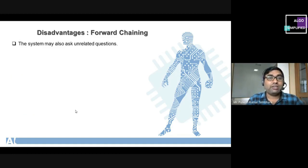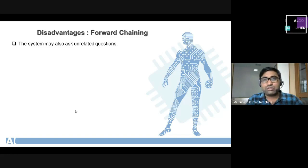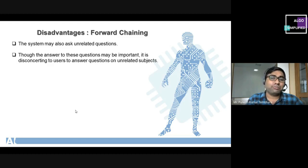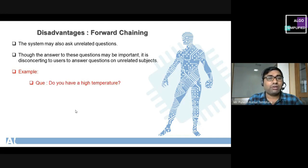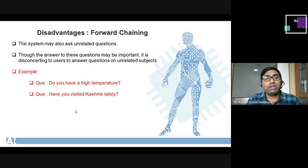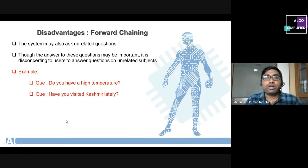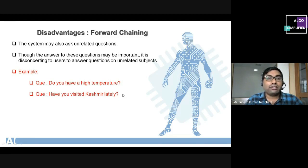The second disadvantage is that the system may also ask all related questions, some of which may be unimportant. It is disconcerting to users to answer questions on unrelated subjects. For example, one question might be 'Do you have a high temperature?' and the next could be 'Have you visited a customer?' Because going from the initial state to the goal state involves multiple intermediate possibilities, irrelevant questions may be asked along the way.